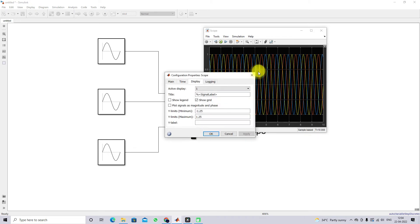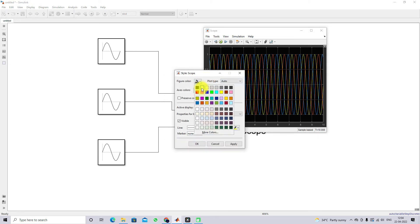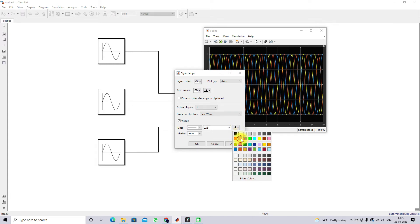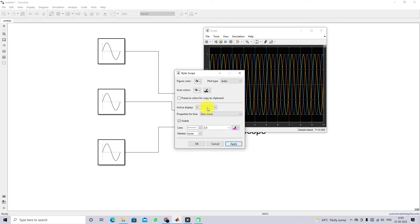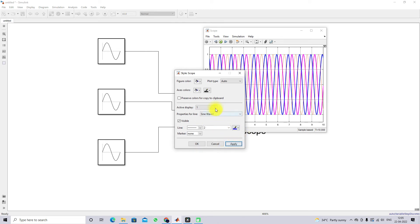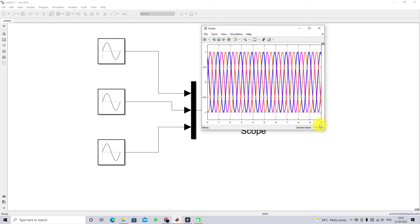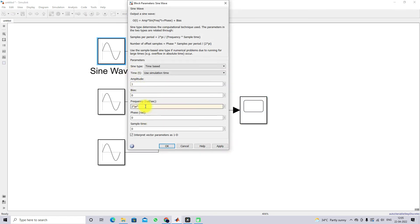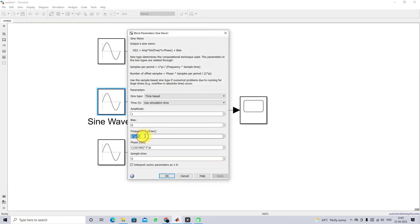Now you can see a pure three-phase sinusoidal waveform. I'm going to change the style of the waveform display. Here you can see the three-phase sinusoidal waveform at 1 Hz frequency. You can also change the frequency — for example, I'm going to change it to 50 Hz.